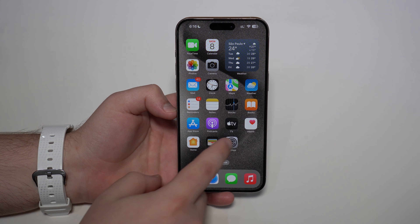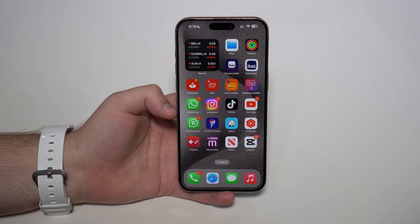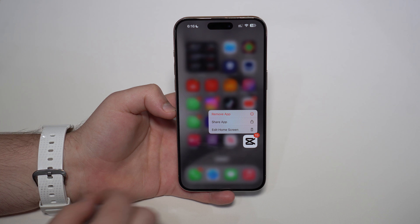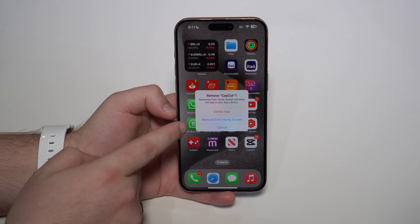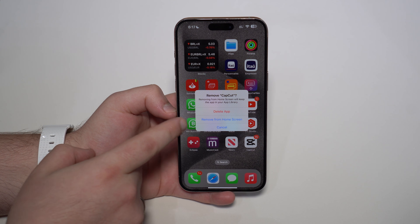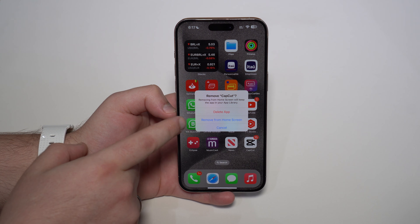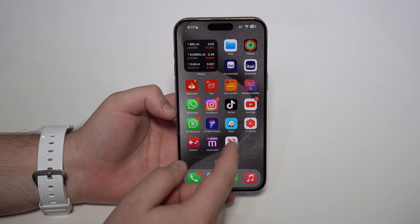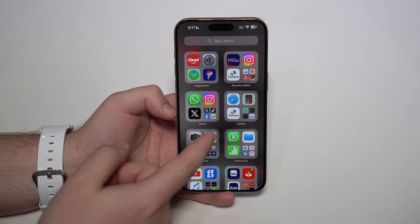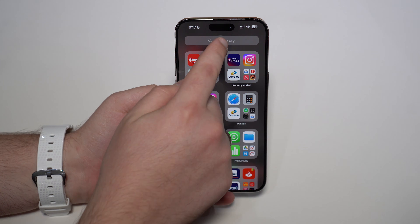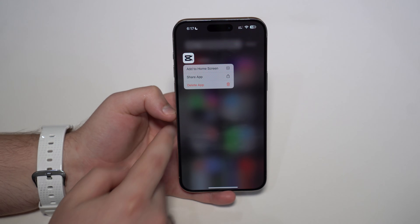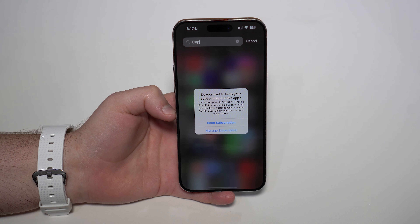Now we can go ahead to the app itself. As I said, I'm using CapCut as an example for this video. Do the normal process: tap and hold, then Remove App, and then Delete App. That's very important because many people tap Remove from Home Screen and they're not really deleting the app — we have to delete the app. If you remove from home screen, the app is gone from view but it's still in the App Library. So tap the search bar, find the app — in this example CapCut — tap and hold, Delete App, and delete. And then it's finally gone.